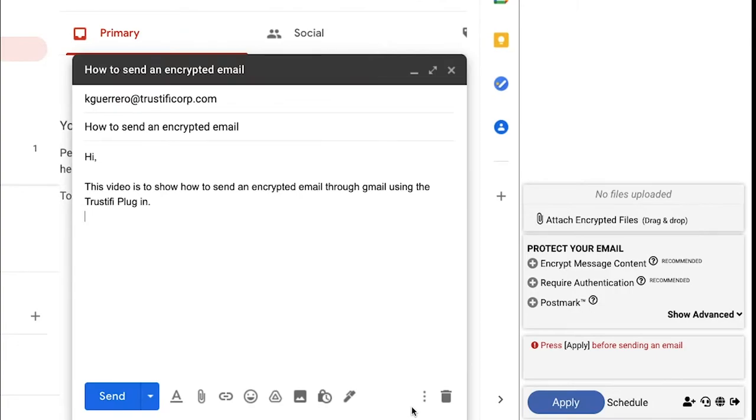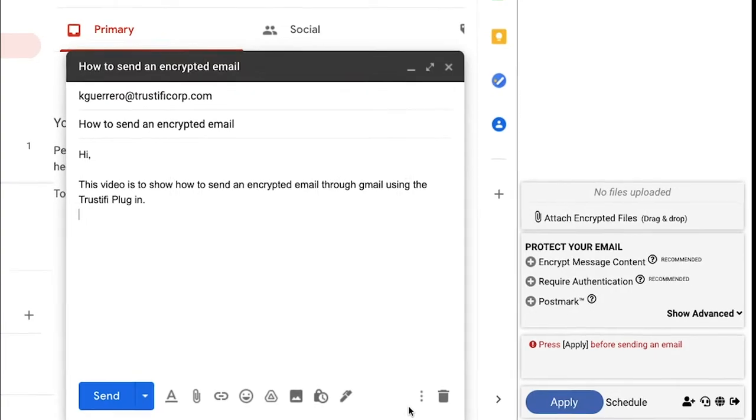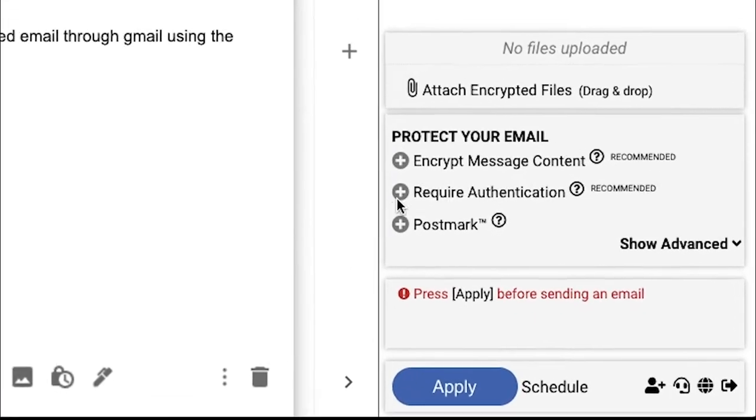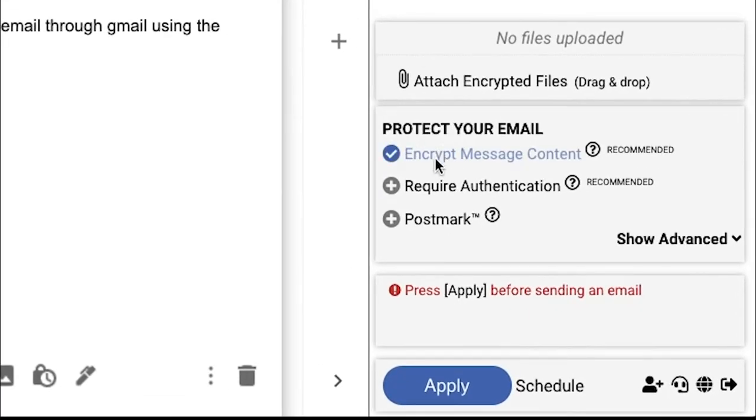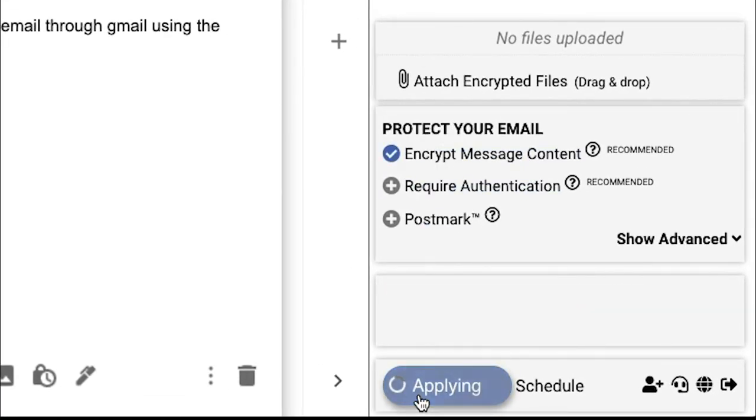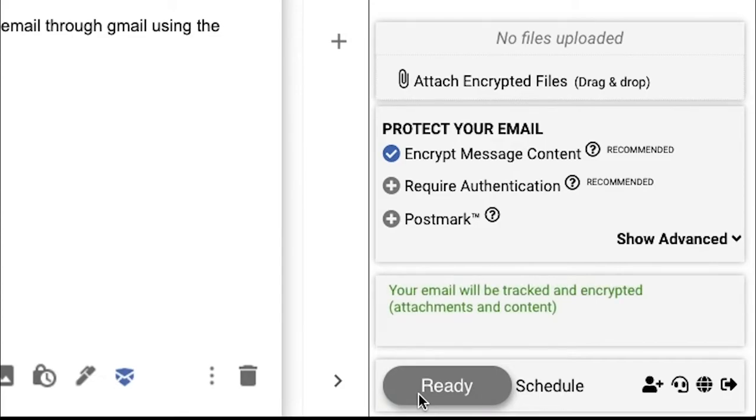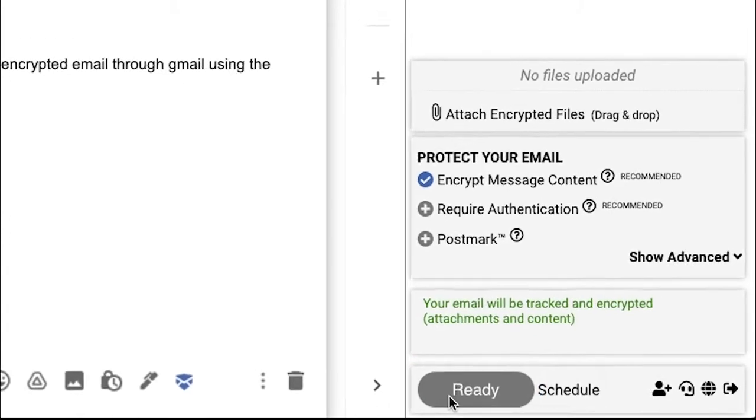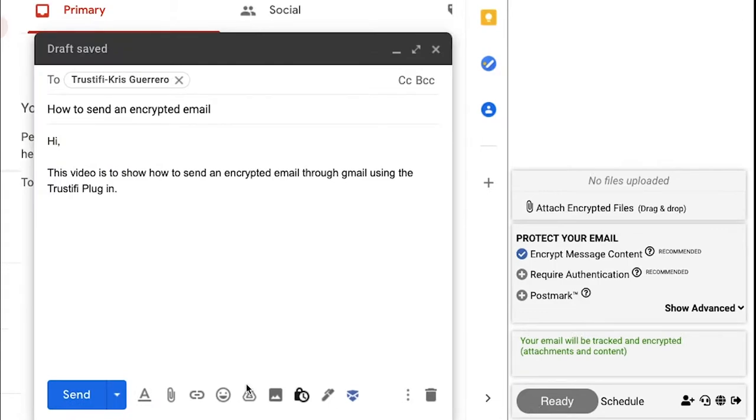With your email ready to send and the Trustify plugin activated, we will click on Encrypt Message and Apply. Make sure the button changes from Apply to Ready before sending the message. When the button says Ready, go ahead and send the message.